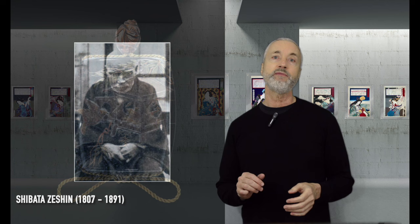Shibata Zeshin, in case you don't know, was a painter that was famous for his lacquerware. And he was friends with Kyousai. They both studied under Kuniyoshi, and they both exhibited in the 1876 Philadelphia Expo.